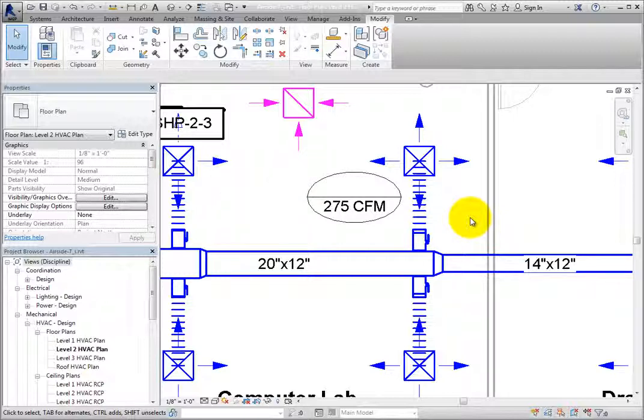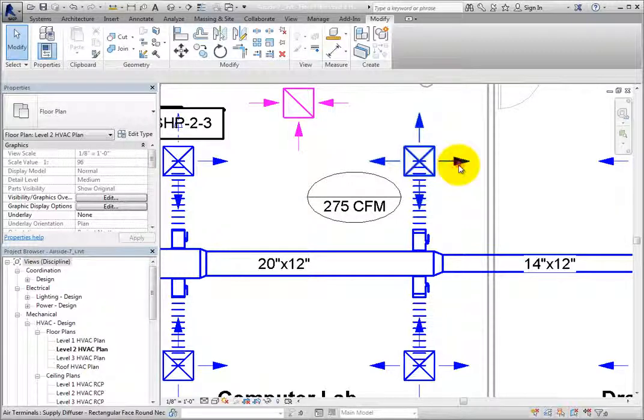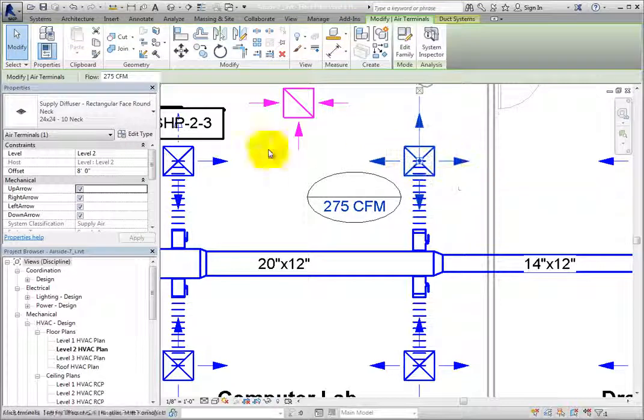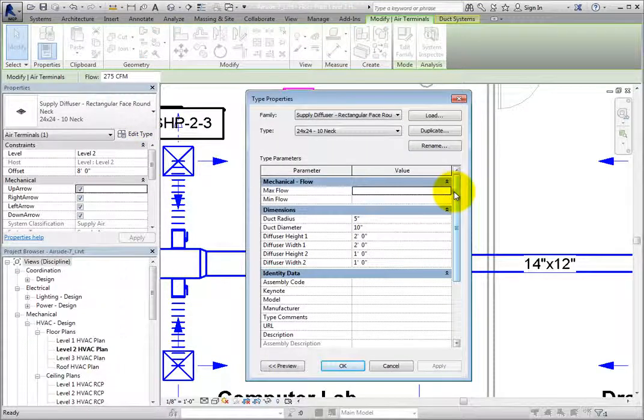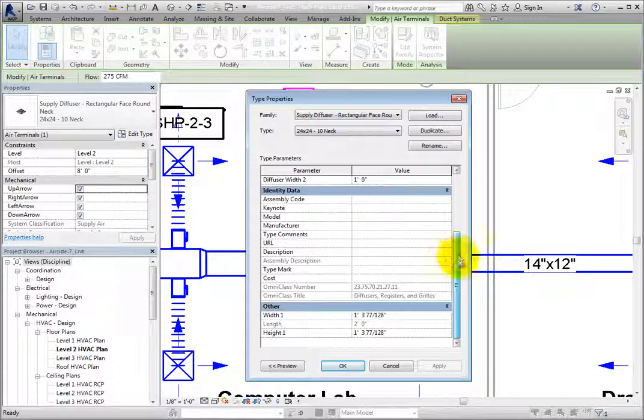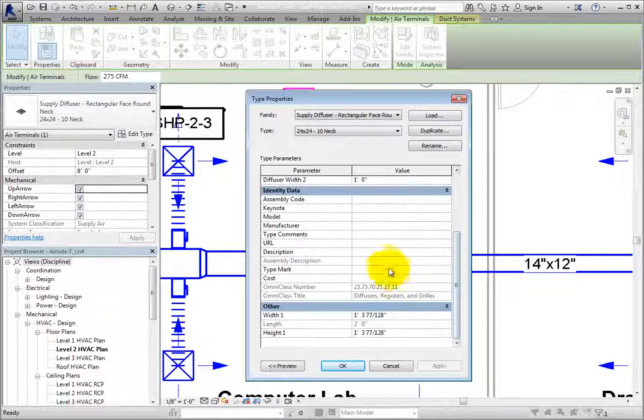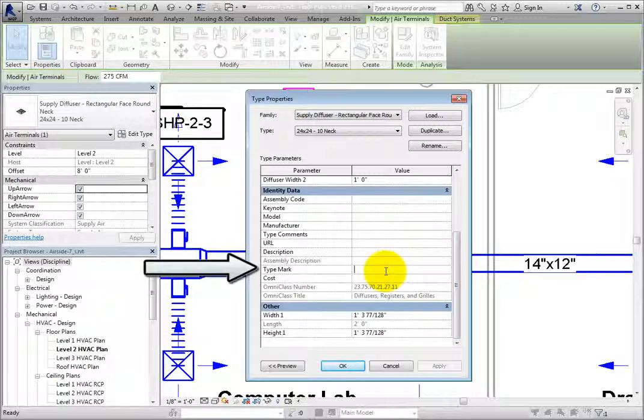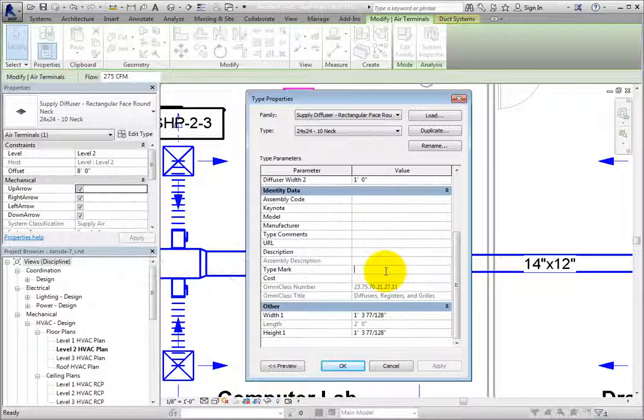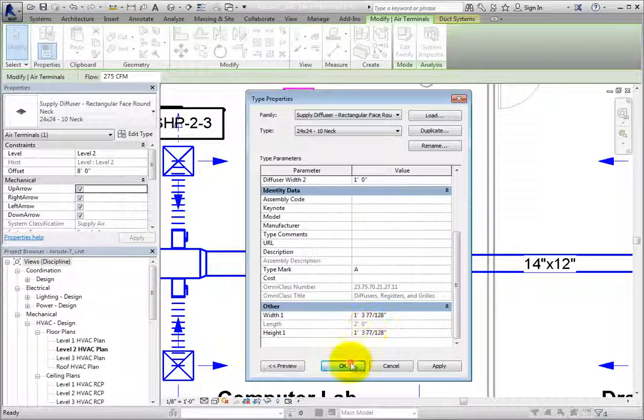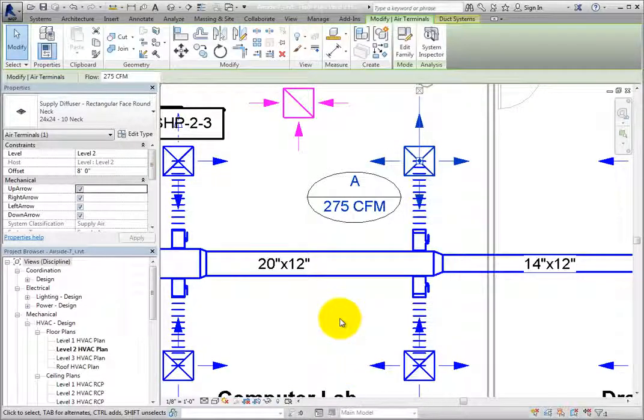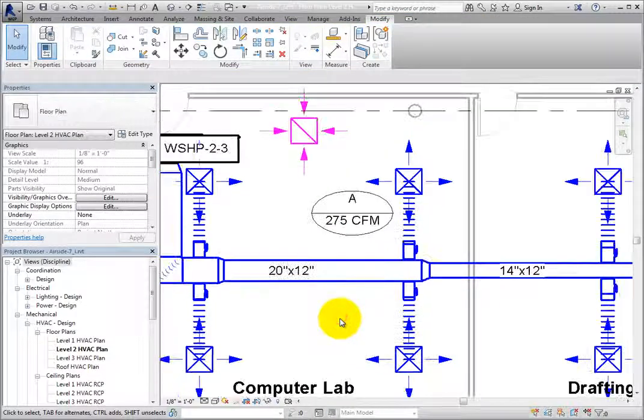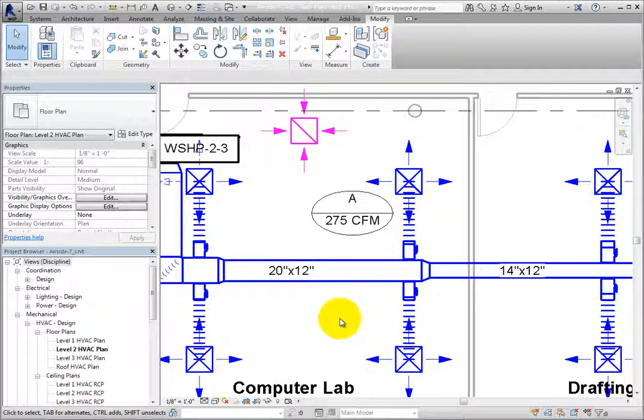To enter a type mark, select an air terminal and then click Edit Type in the Properties palette. In the Type Properties dialog, you can enter a type mark under Identity Data for each air terminal type in the project. For this type, I'll enter A and then click OK. Now when I create a schedule, I can use the type mark to indicate each air terminal.